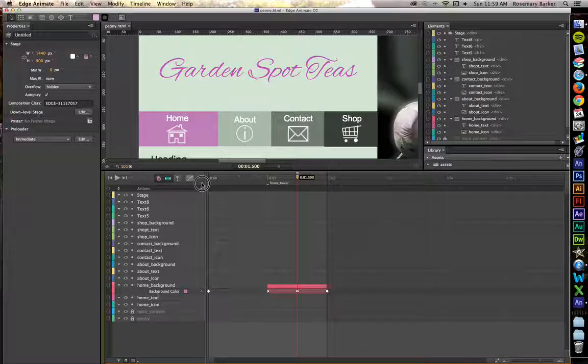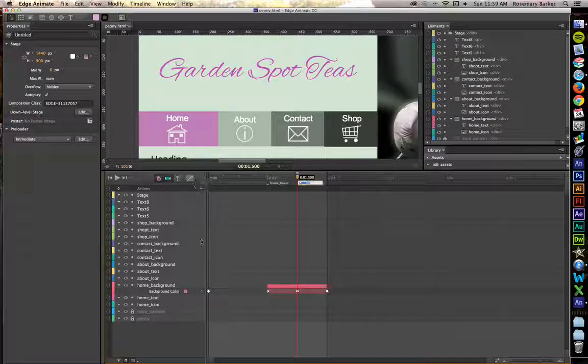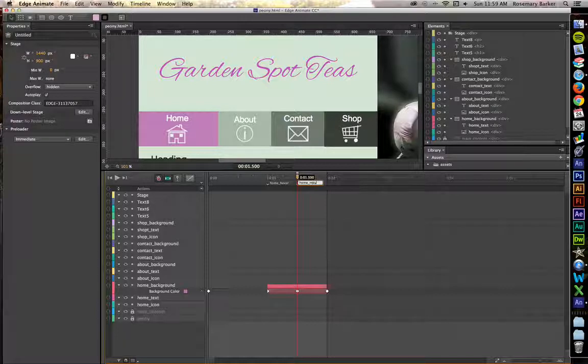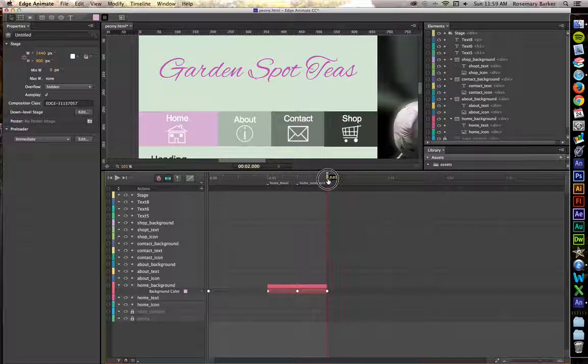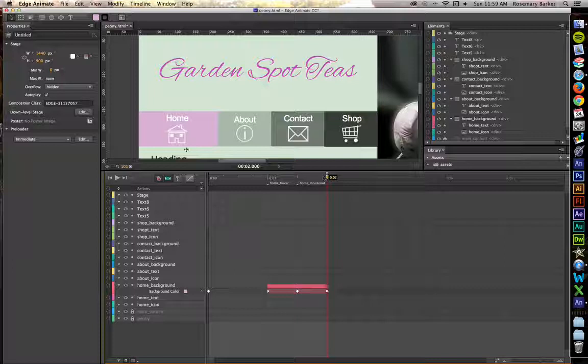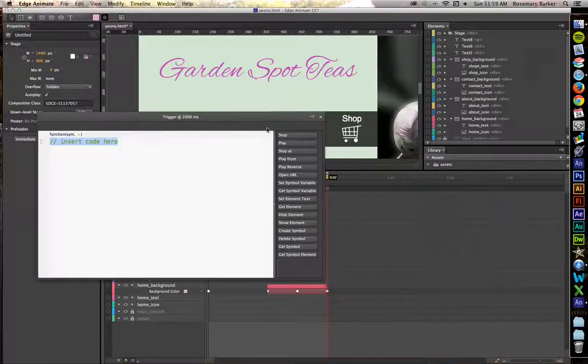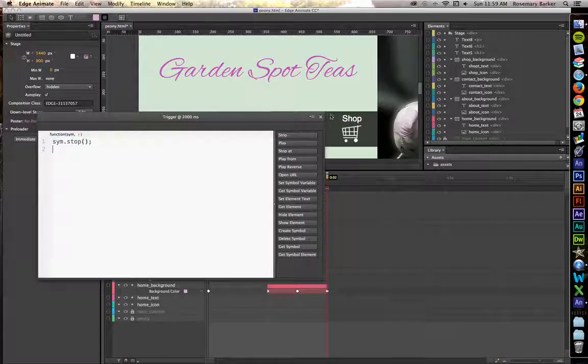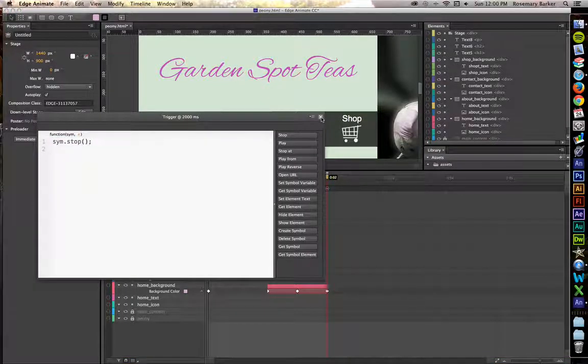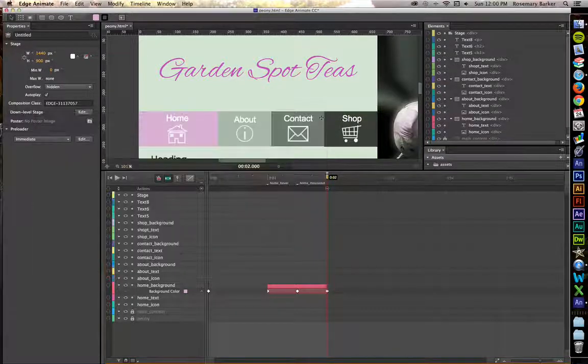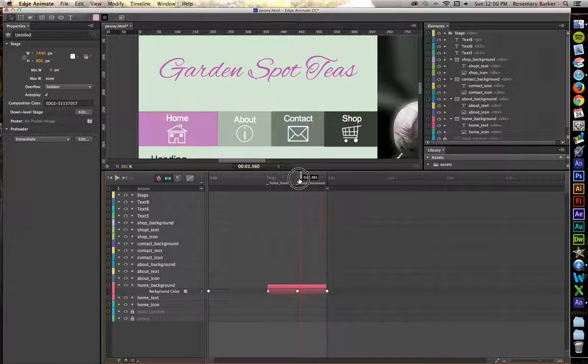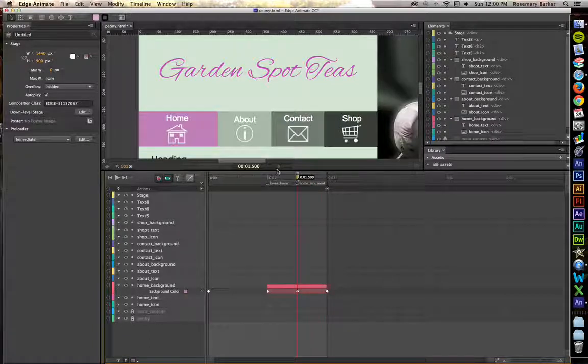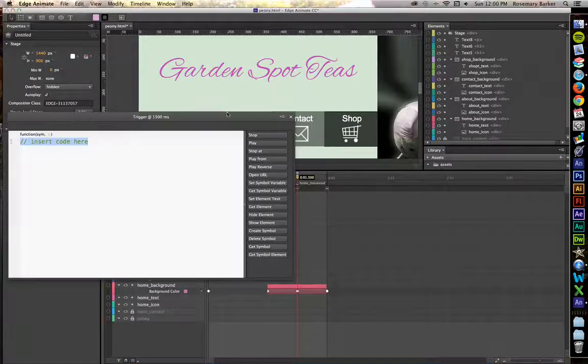Drag your playhead back to the .5, 1.5 place. Insert a label. We're going to call this Home Mouse Out. We're going to place a stop frame. Right at the beginning of Home Mouse Out, we'll place another stop frame.